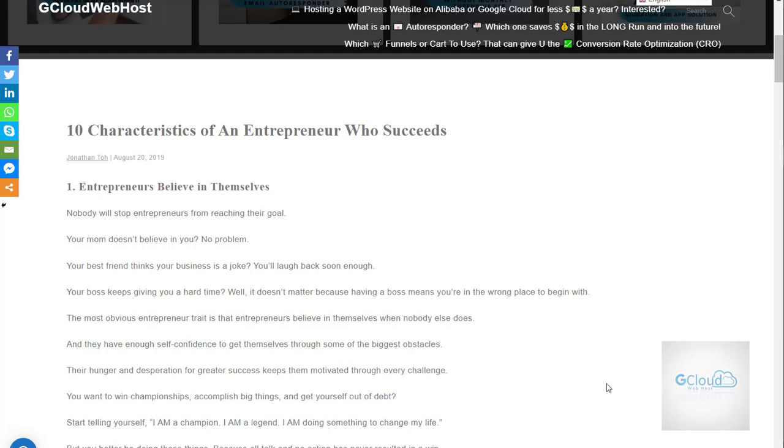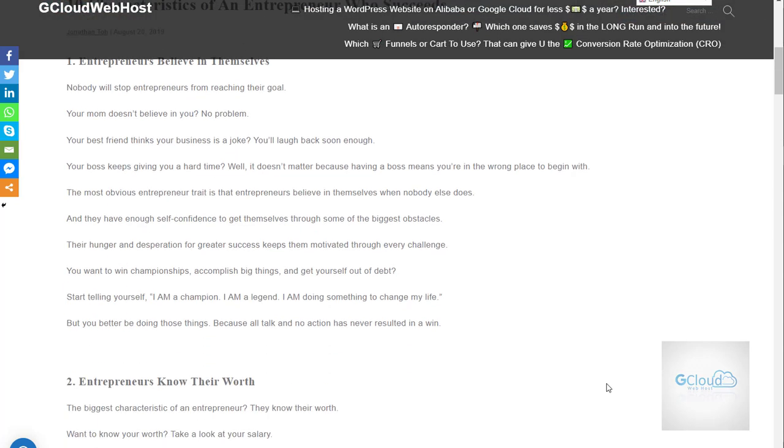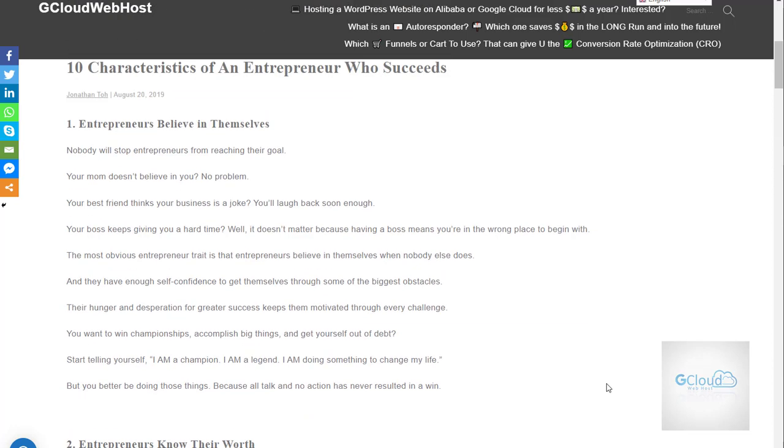So you can read more about these 10 characteristics on the blog and I will share the link together with the video. Very importantly, these are the characteristics I would like to repeat and again and tell whoever would like to start your own business online.